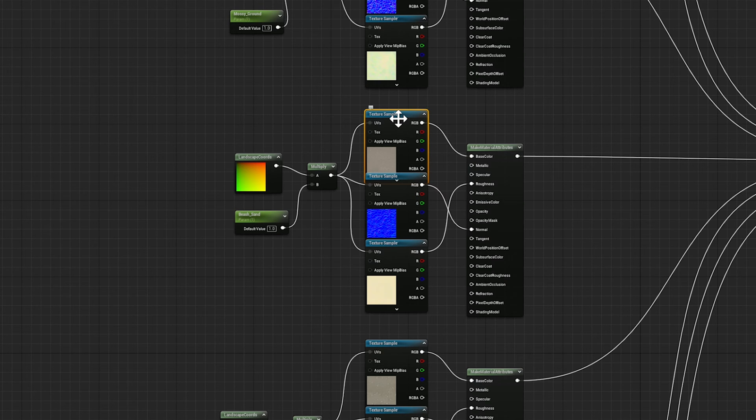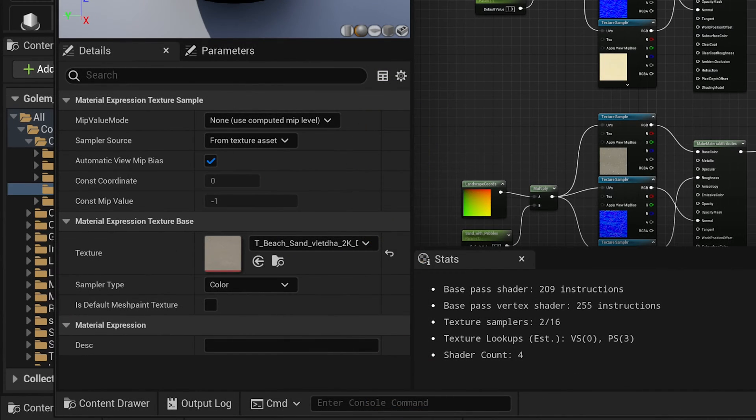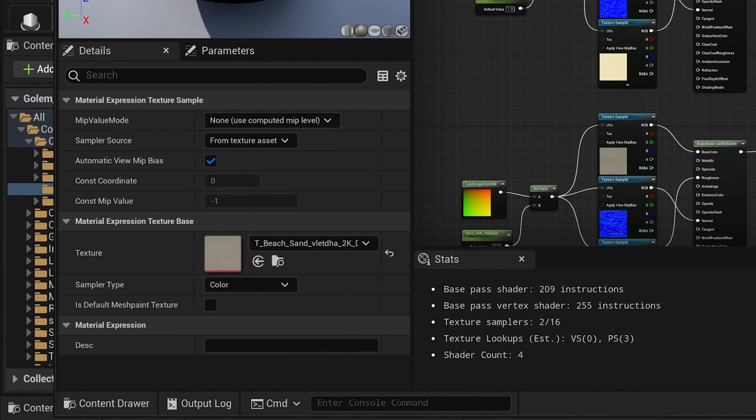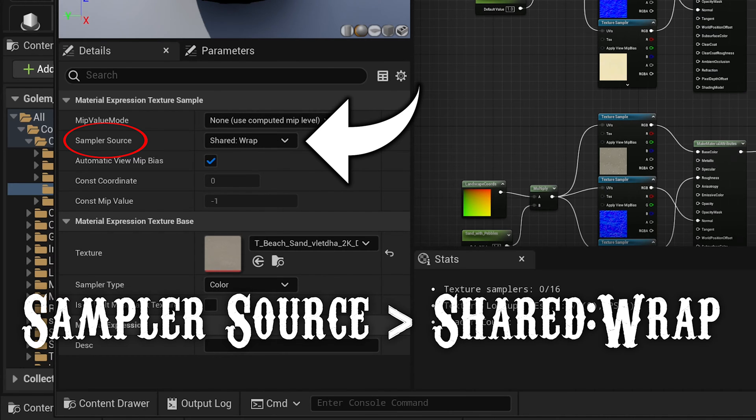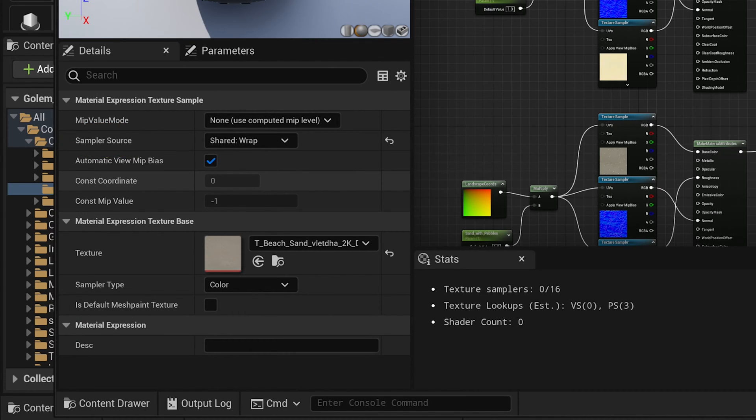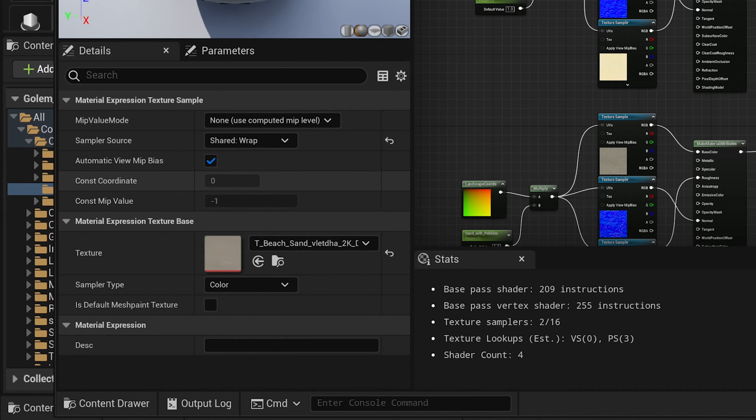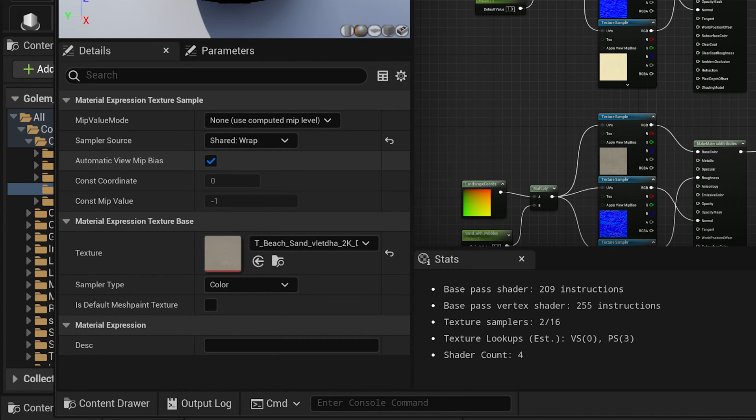Go into each of the textures and all you have to do is switch the sampler source from whatever it is to shared wrap. You do that in all three parts of the texture on every single texture that you're using in your material and save it, and you're done.